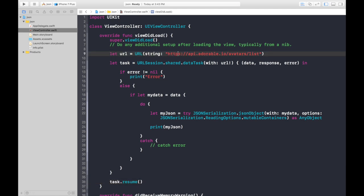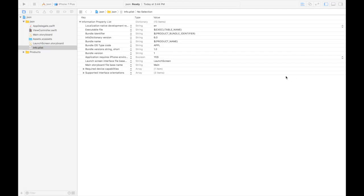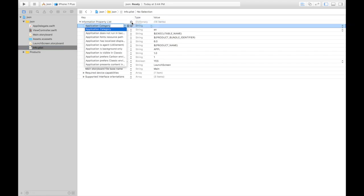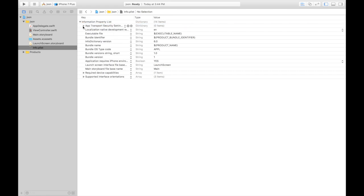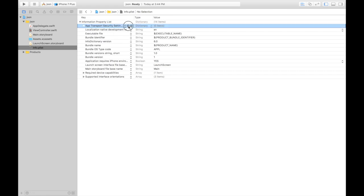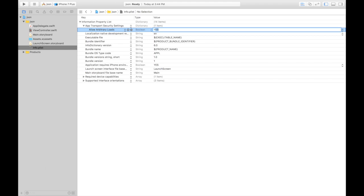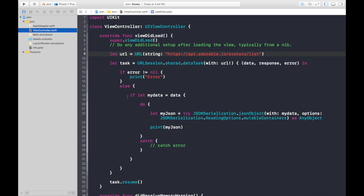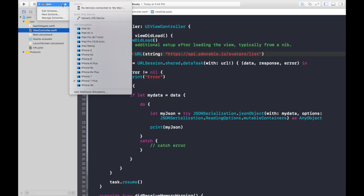If the URL is HTTPS this works fine, but if it's HTTP it will not work. For that we need to add something under Info.plist. On the first row hit add and say App Transport Security Settings, then hit add again and say Allow Arbitrary Loads, hit enter, and change the value from No to Yes. This will allow HTTP requests as well. Let's run again.